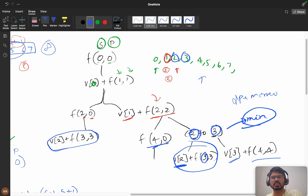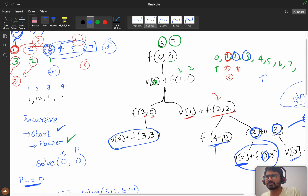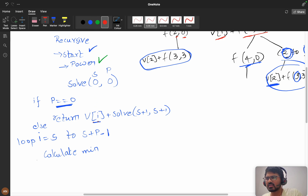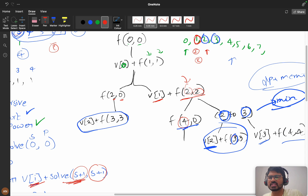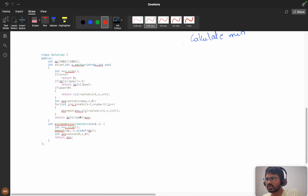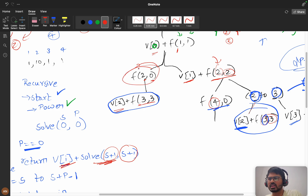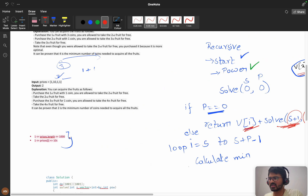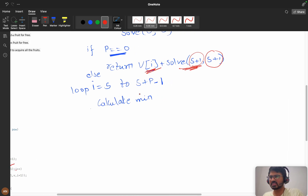Let me outline the three scenarios. If my power is zero, I directly take v[i] and increment: call f(s+1, s+1) - start and power will be the same when directly jumping by taking this value. Or else, if directly jumping with current power, the answer equals f(s + power, 0) - your power will be eliminated. We then loop from s to s + p - 1.